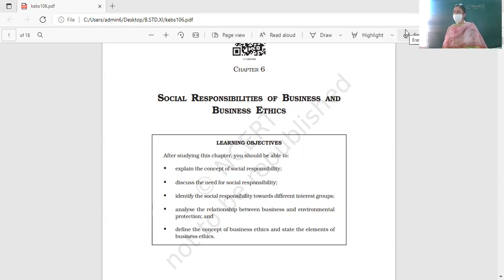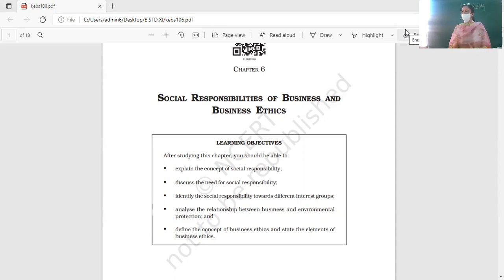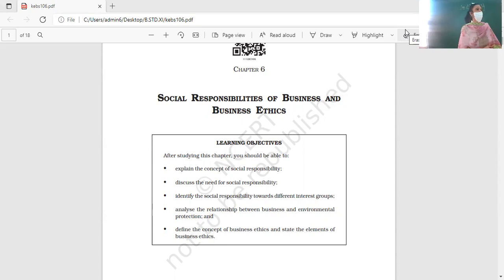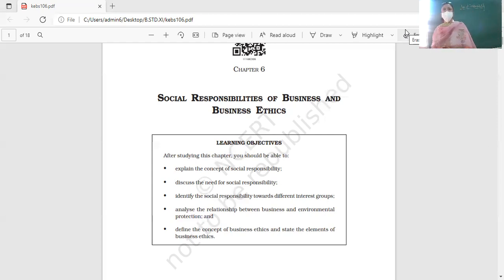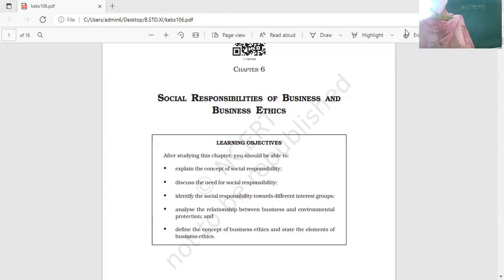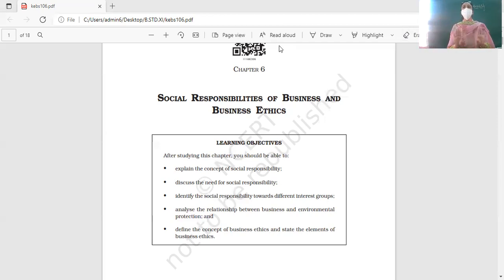After you have gone through this chapter, you should be able to know the concept of social responsibility — a very common word being used these days. Then we'll be discussing the need for social responsibility. There are two cases: one, the case for, and another, the case against social responsibility, meaning there are two schools of thought.